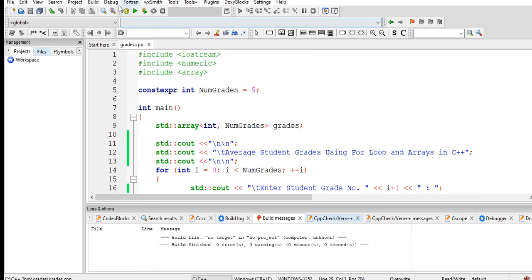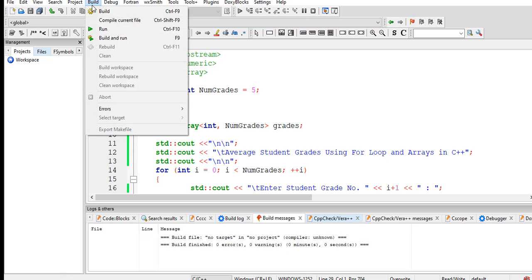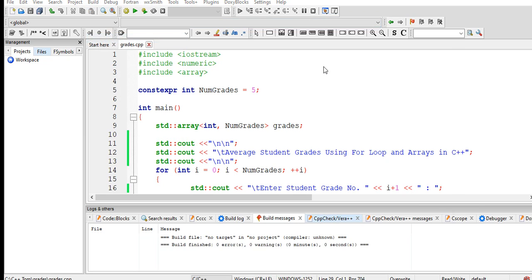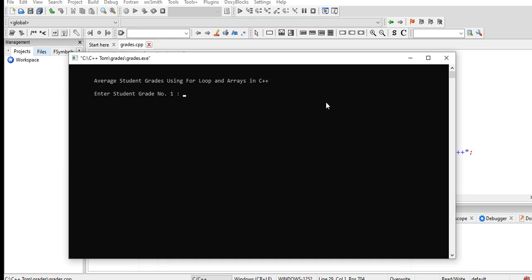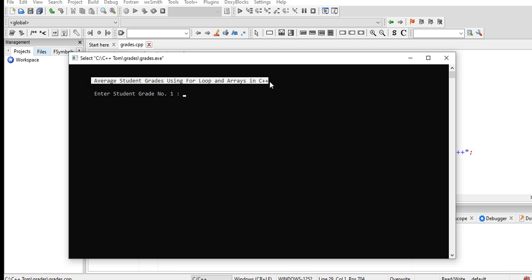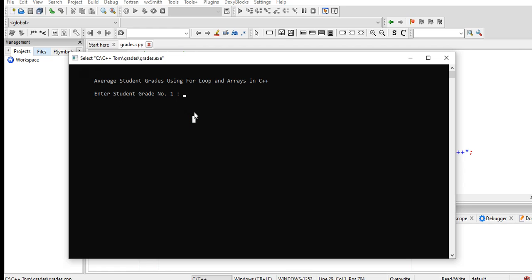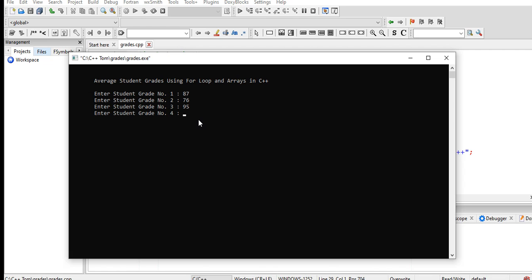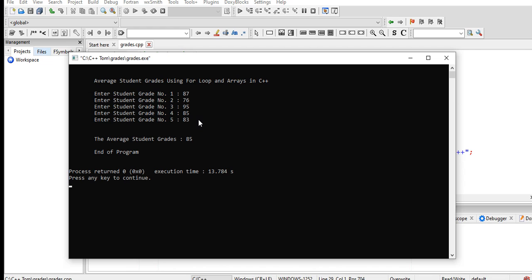The next step is to run our program — build and run. Average student grades using for loop and arrays in C++. Enter student grade number 1: 87, grade 2: 76, grade 3: 95, grade 4: 85, grade 5: 83. The average student grade is 85, out of five grades.